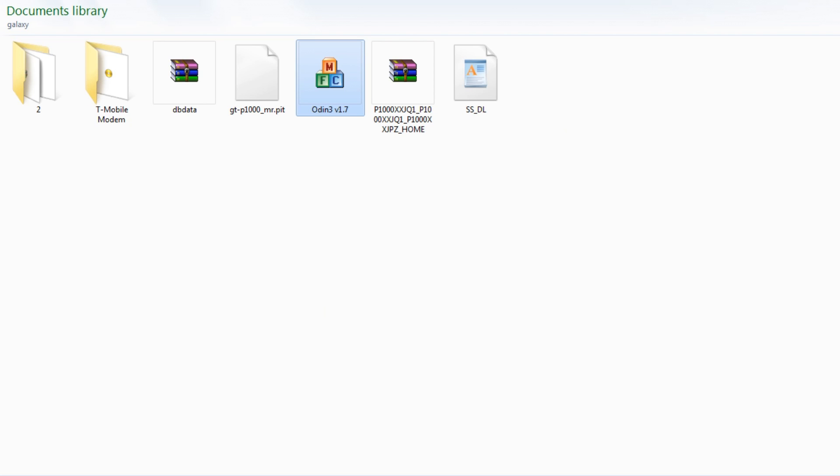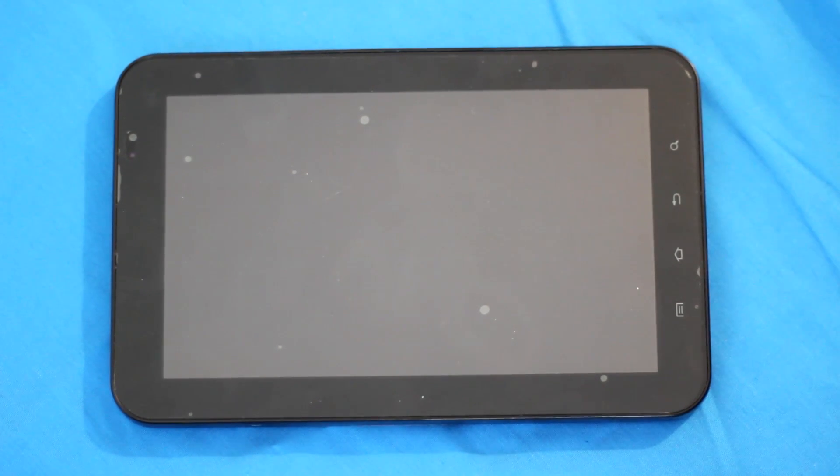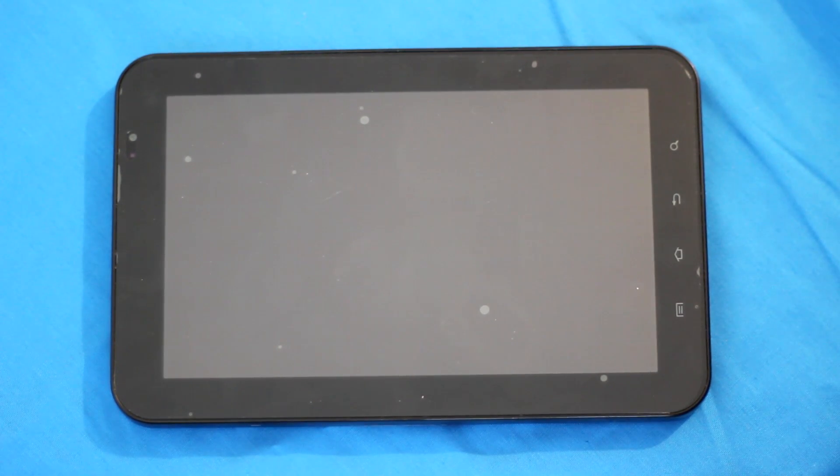Let's start the tablet in download mode. Okay, now with the tab powered off, what we're going to want to do is start it up into download mode.